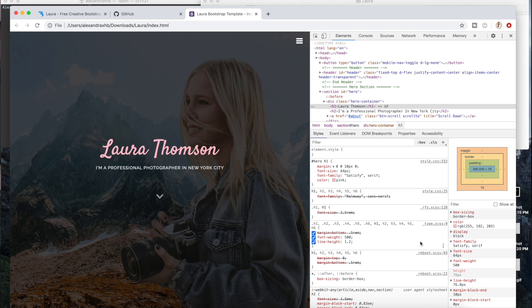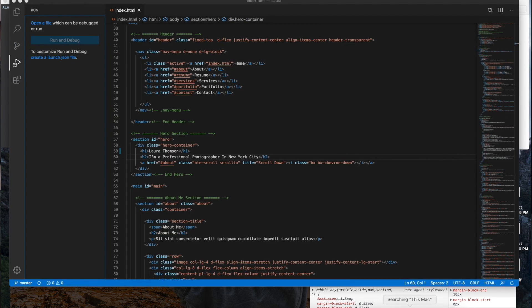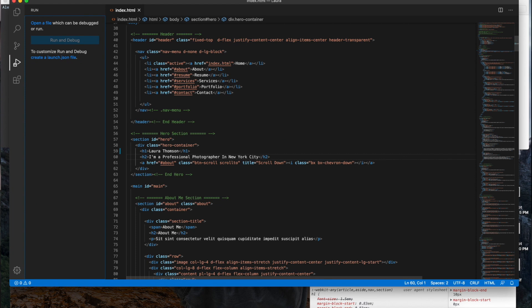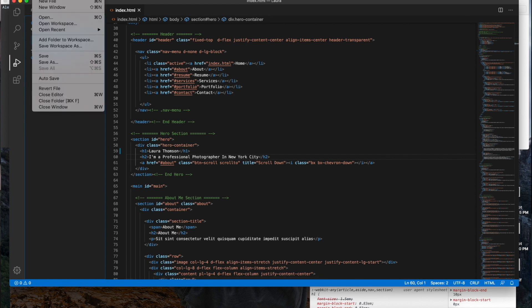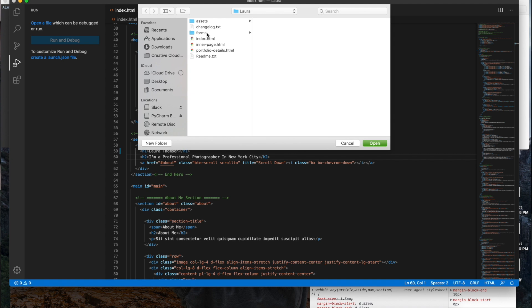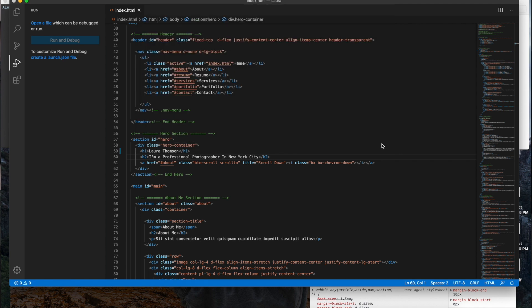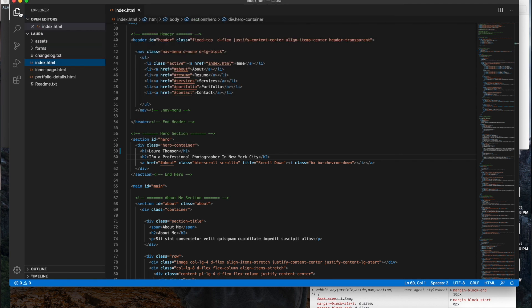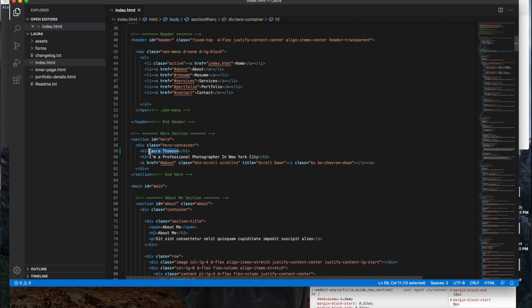So I use Visual Studio Code, which is this one, and what you're going to want to do is press File, Open, and you're going to want to open the file of the Bootstrap template that you downloaded.